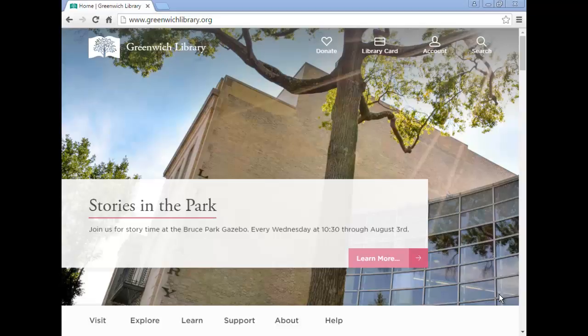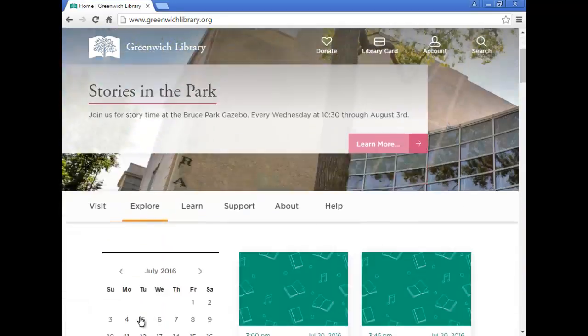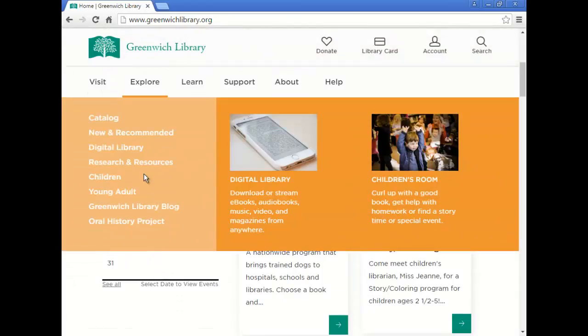There are plenty of databases and resources that the Greenwich Library has to offer. To find these on the website, click Explore on the bottom toolbar and then Research and Resources.